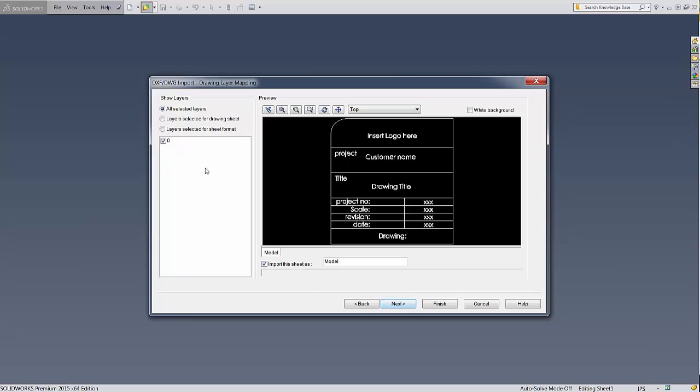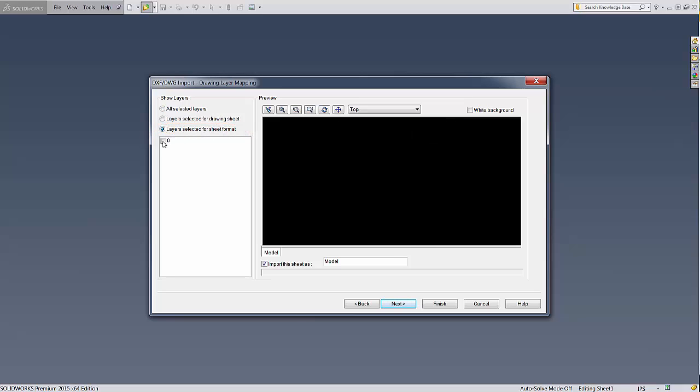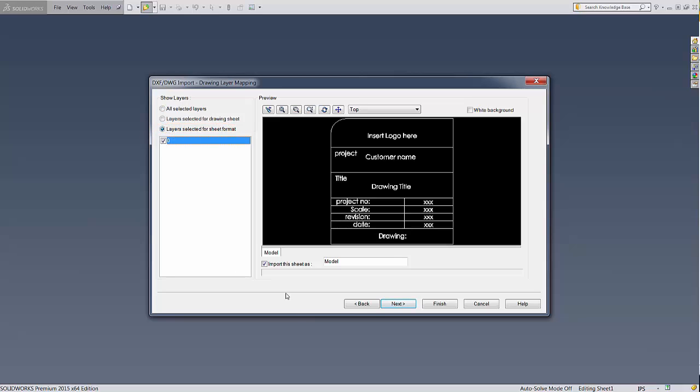On the second page, to create a sheet format, click Layers selected for sheet format and make sure all the layers are checked. Then hit Next.